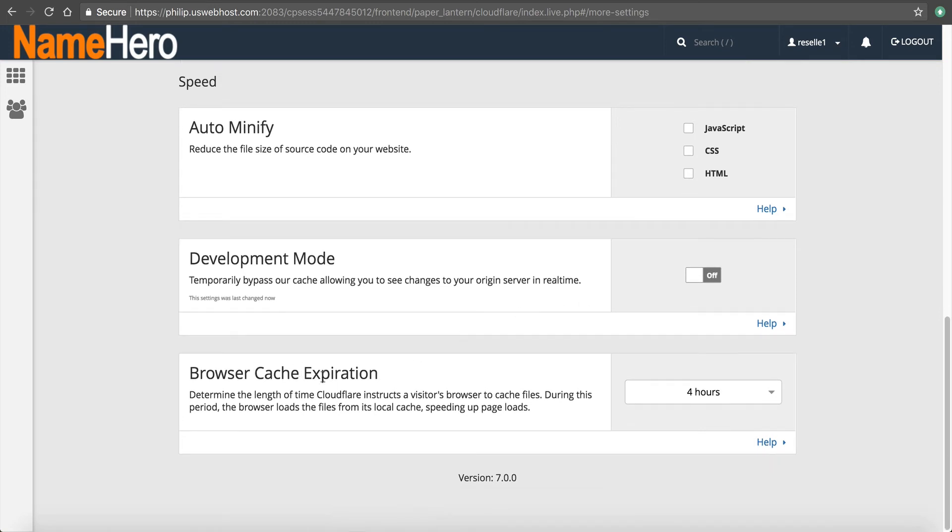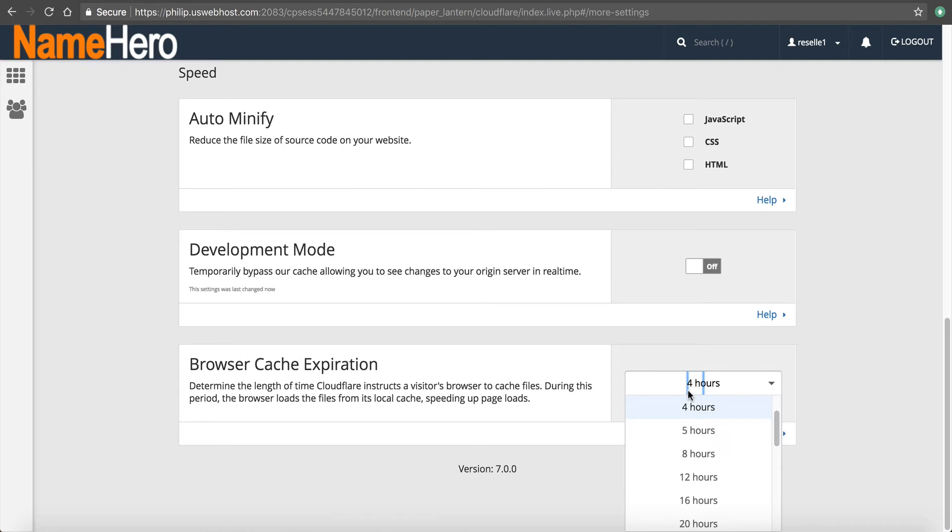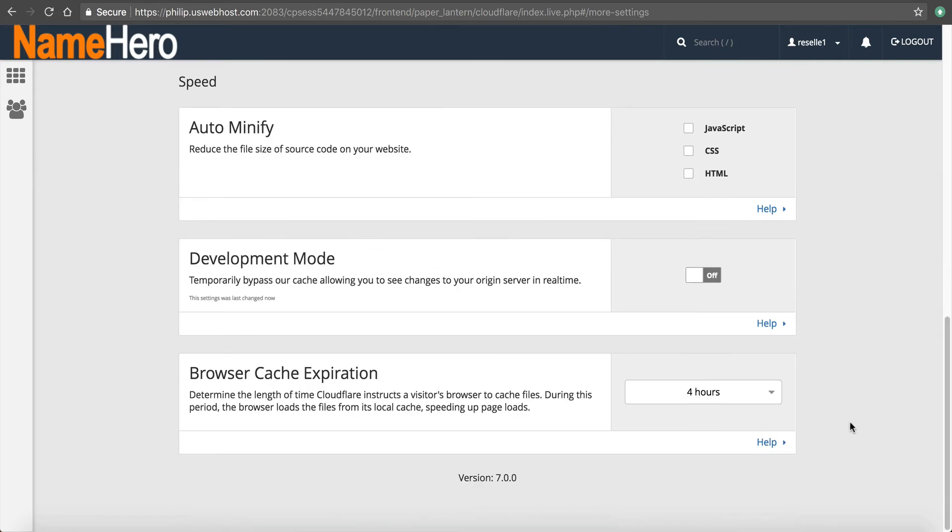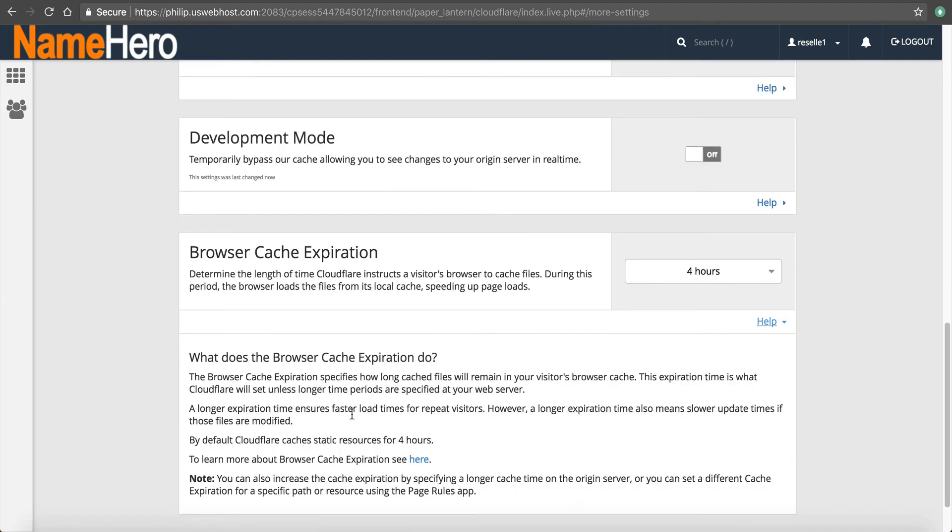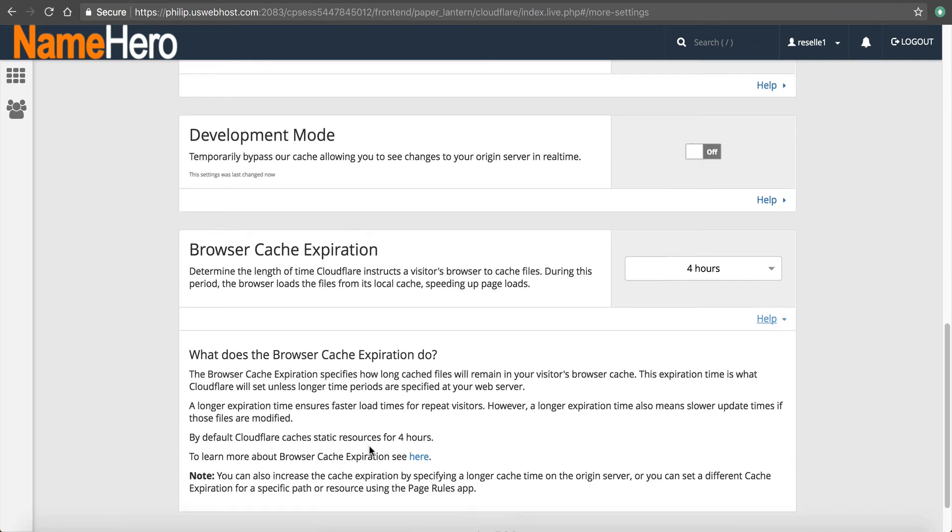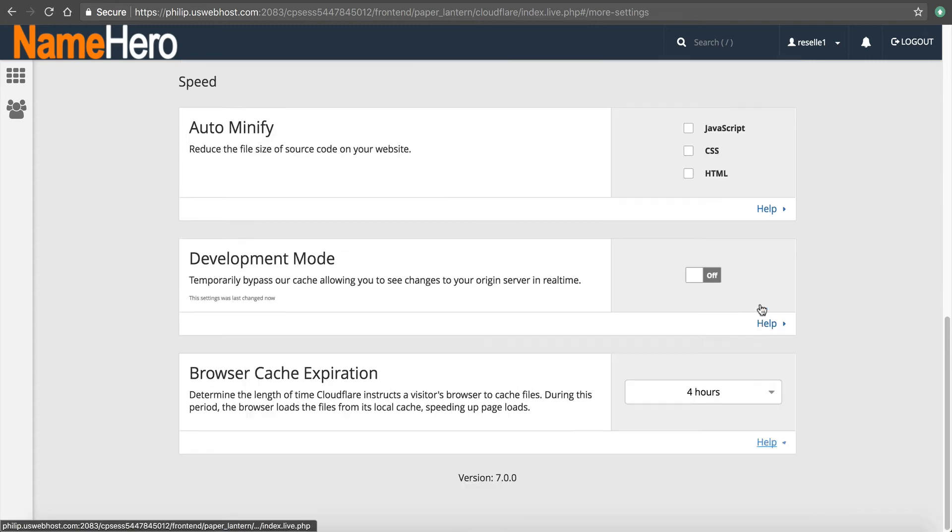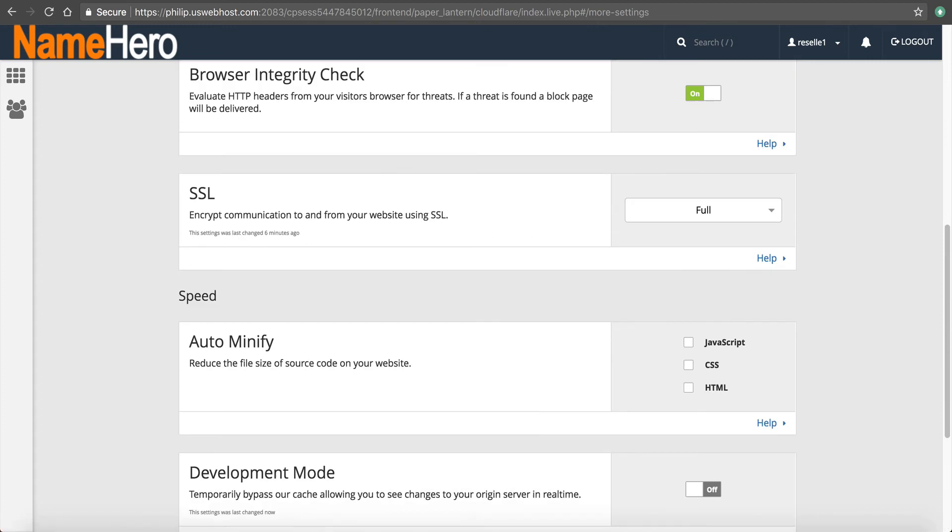Browser cache expiration. This is how long it caches the files. You can increase or decrease this. I like just the default four hours, but you can change that based on your preferences and you can click help on any of these to read more about how it caches and kind of specifics behind it. So I'm not going to get into all those details now.